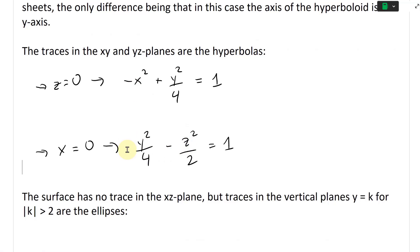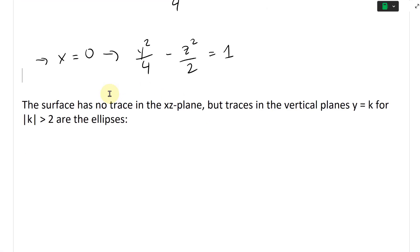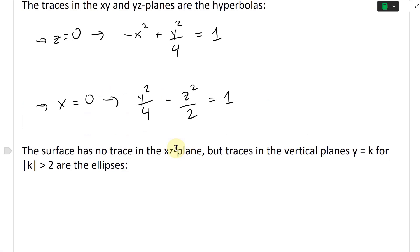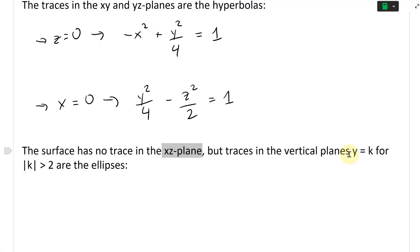These are both hyperbolas because of the negative sign in each. If both terms were positive they would be ellipses, but since there's one negative term in each case, they're hyperbolas. The surface has no trace in the XZ plane.